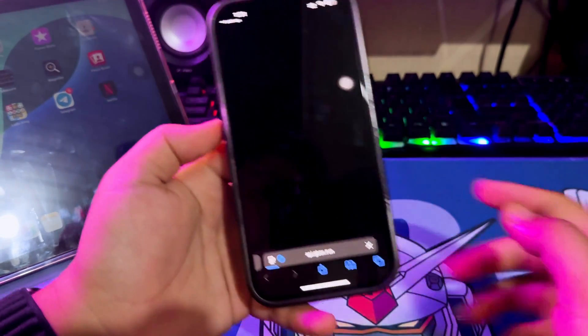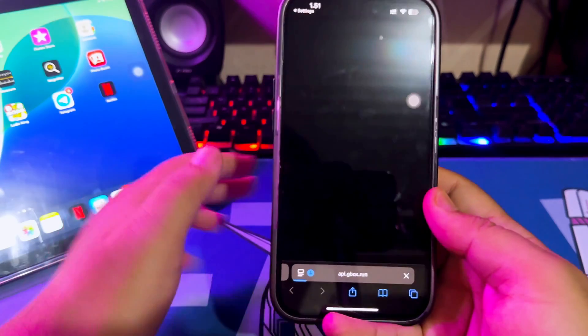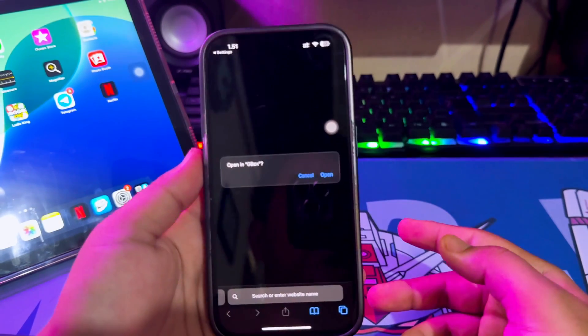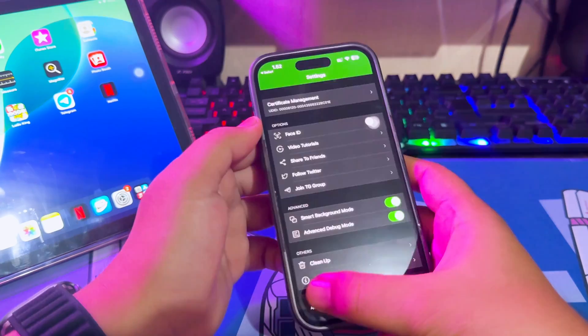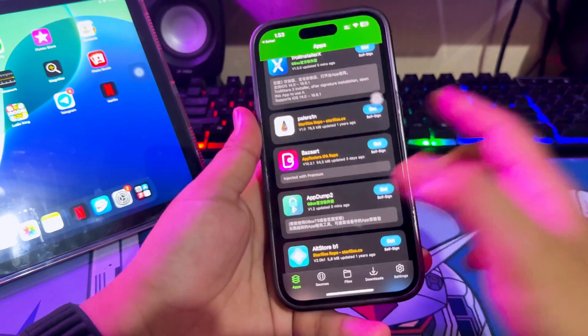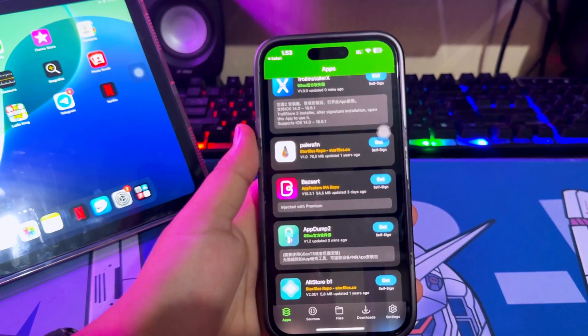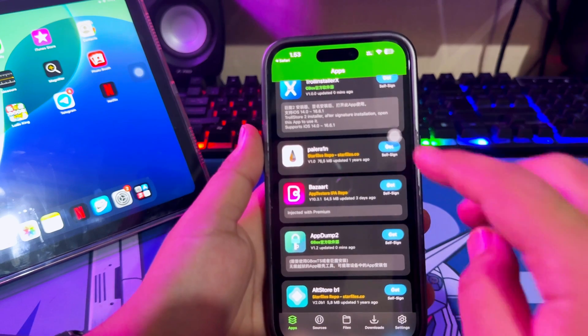Then you will be redirected to Gbox again, and now you can sign and install any IPA you want.